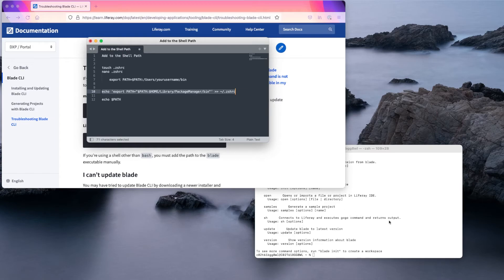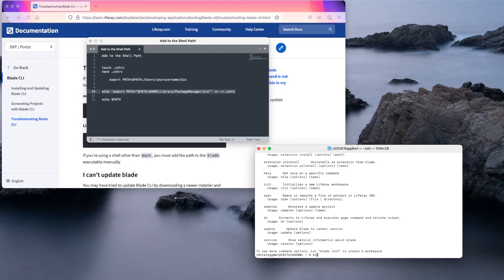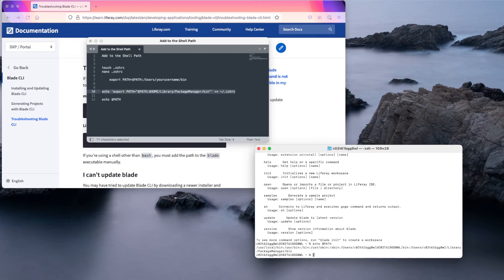And if I go back to my terminal, I can use the command echo path to check the path.